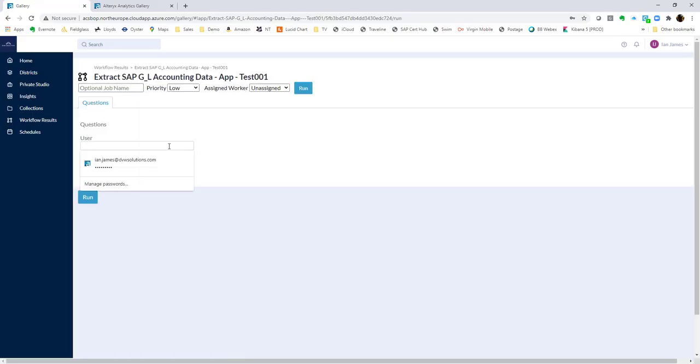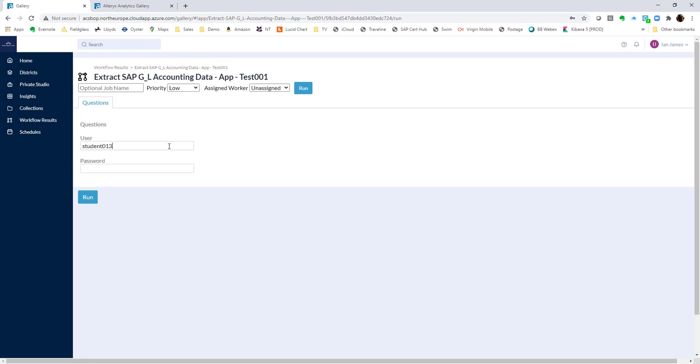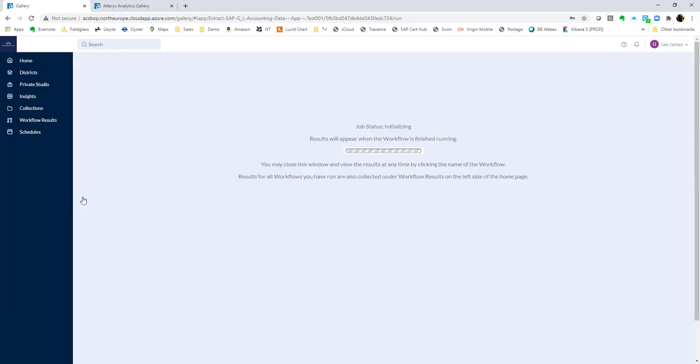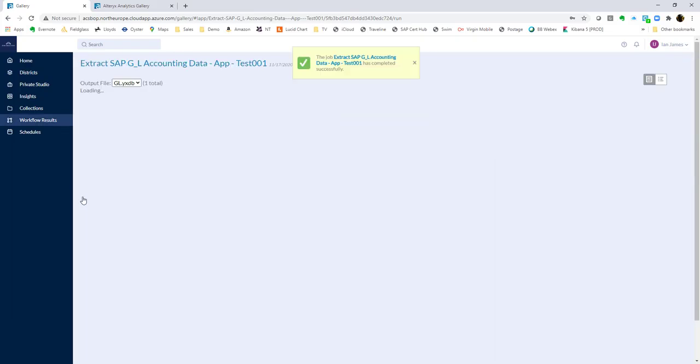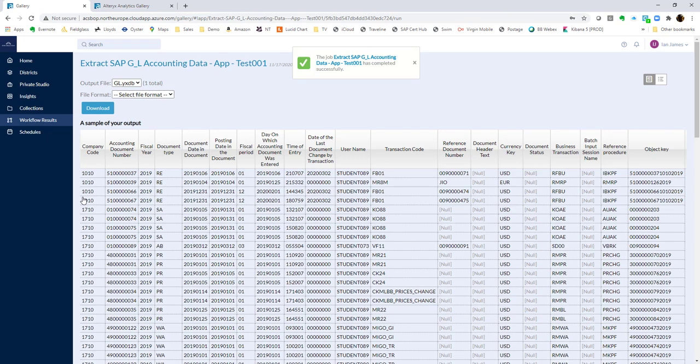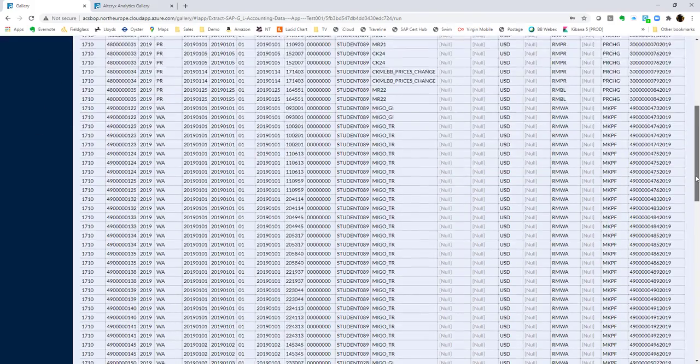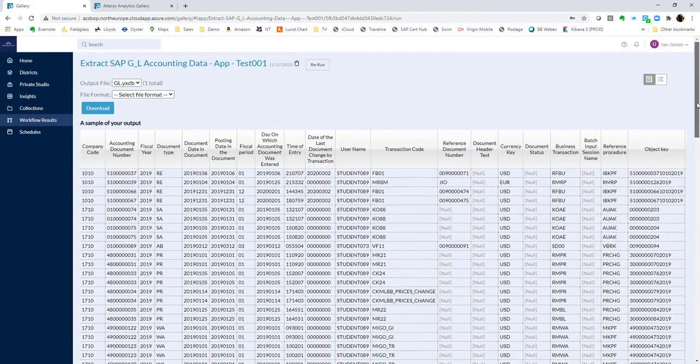As you can see, we get the same inputs, so I can input my user again, and my password, and it will run just as we tested it. The beauty of doing this, of course, is that the user that's using the application, it's their authorizations that are being used here. And just to reiterate, the parameter that's input could be anything. It could be a GL account. It could be any filter that we want to apply. So the user sees the data that's relevant to them.